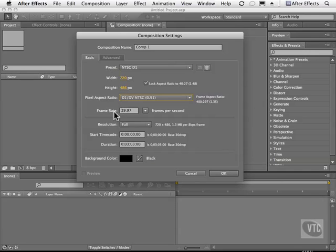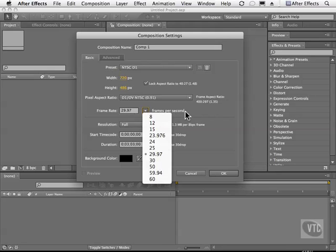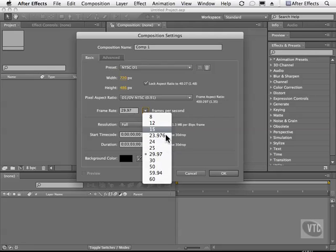We can even choose our frame rate. So we can go 29.97 and we can change the frame rate right here in this little drop down list. And this is frames per second. Typically, television is about 30 frames per second and film is around 24 frames. And you have these other ones in between.